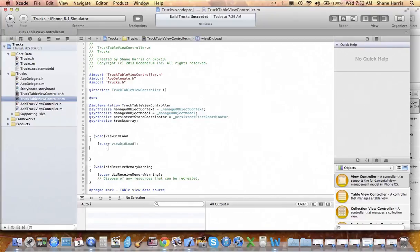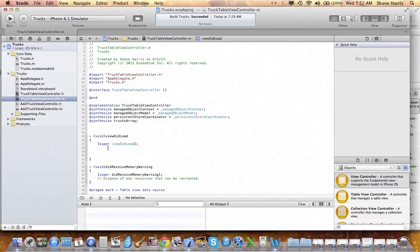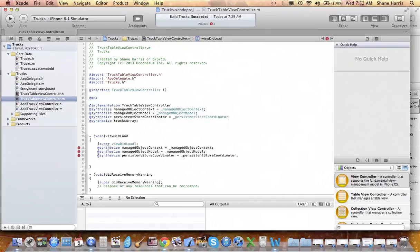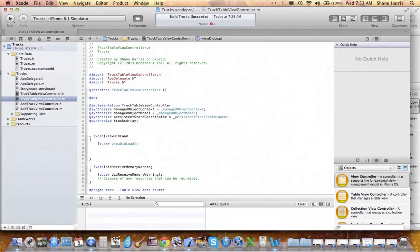Now in our view did load section, I'm going to paste some information into here and then I'll explain what we're looking at.